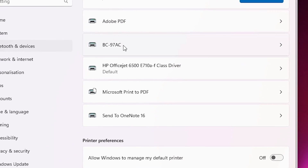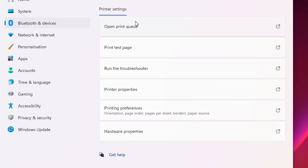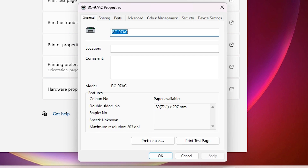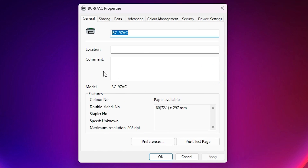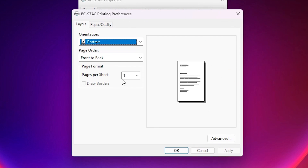Click on your thermal printer. You will find Printer Properties — click on Printer Properties. Inside printer properties, find and click on Preferences.